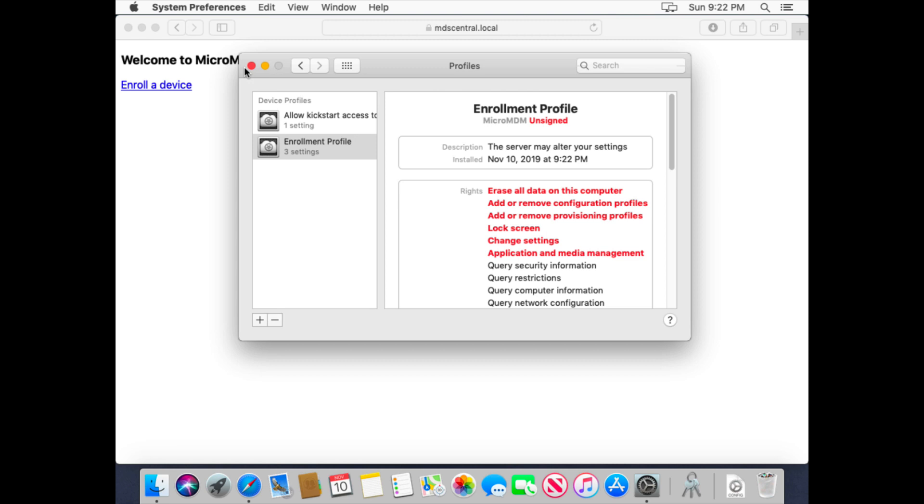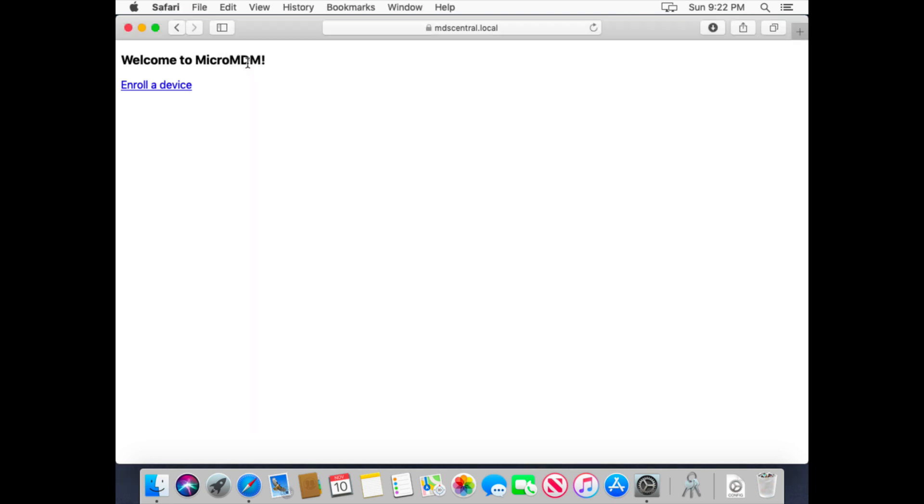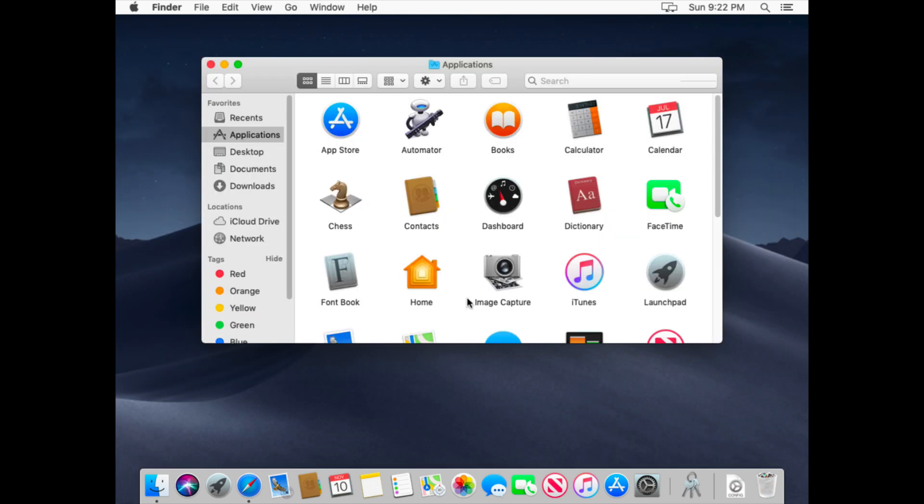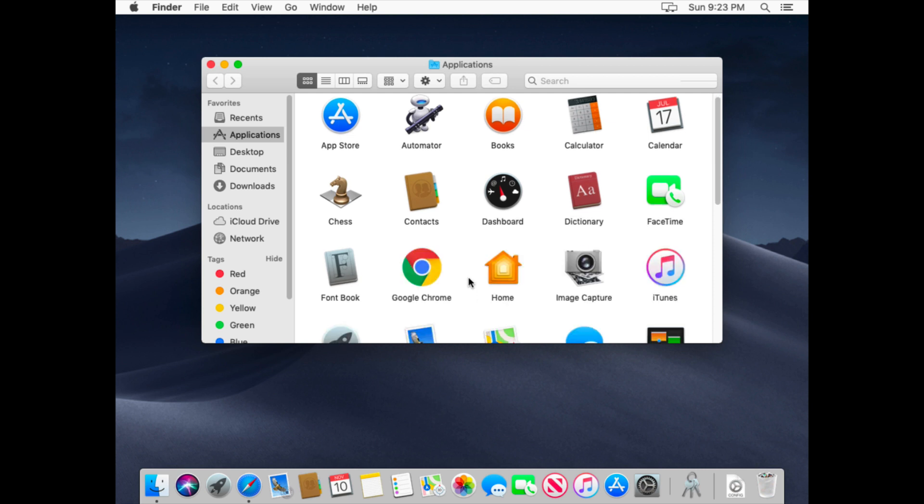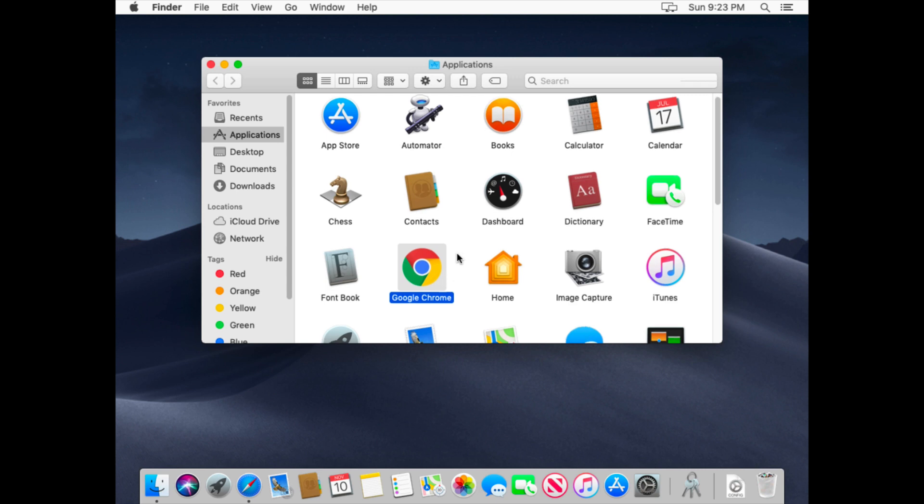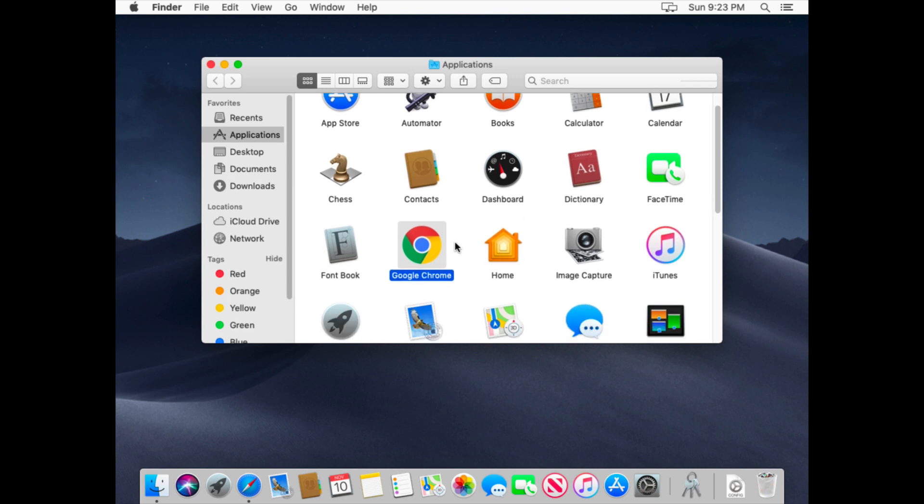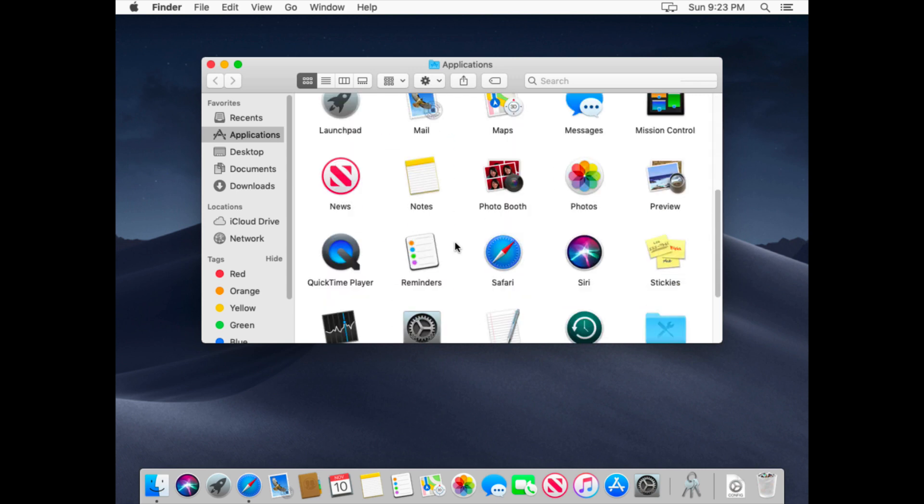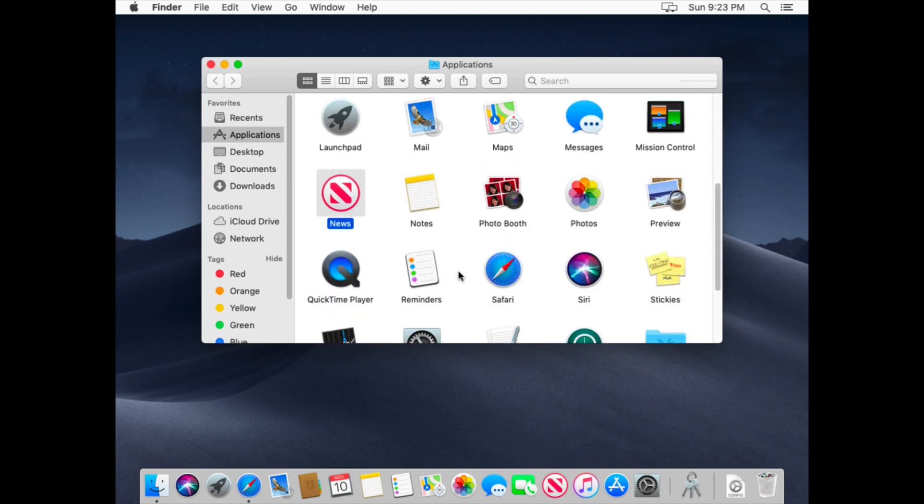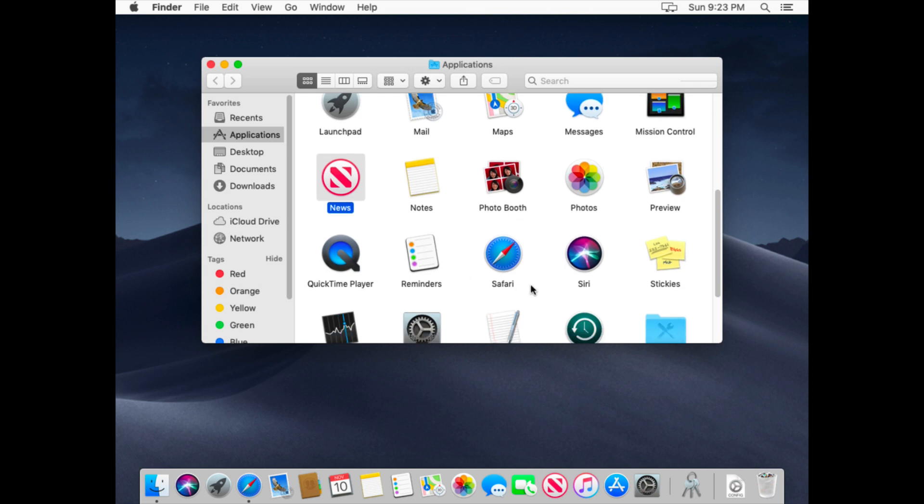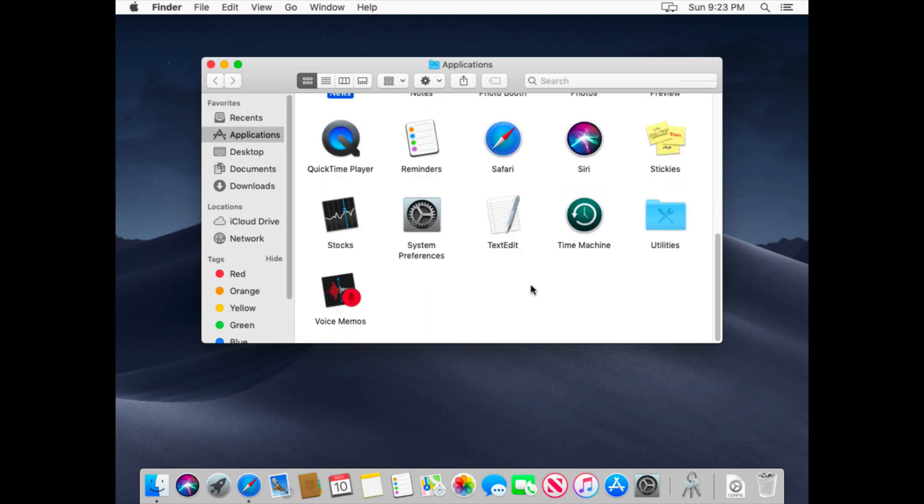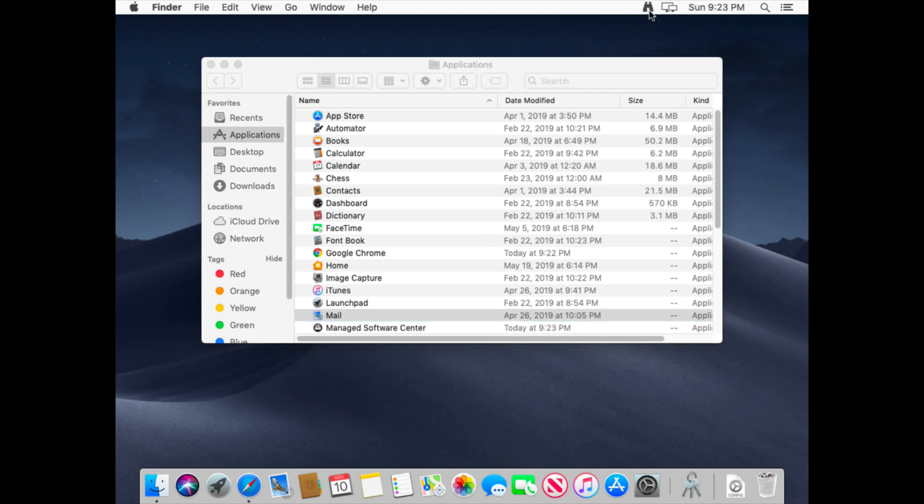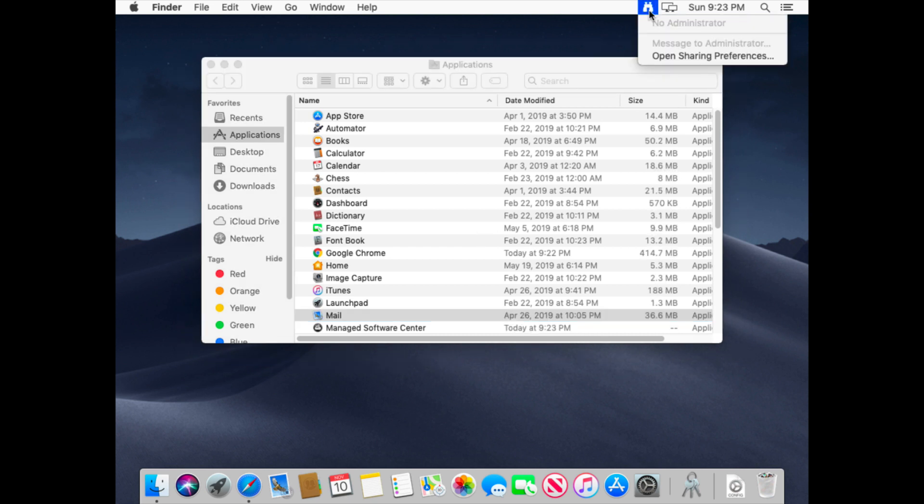So if we look into the Applications folder, we should see the applications becoming installed. You just saw Google Chrome got installed. And then we should see Manage Software Center as well. Give it a minute to install.